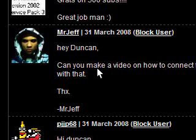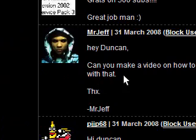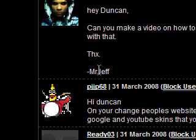Hi guys, I received a message from Mr. Jeff that says, 'Hey Duncan, can you make a video on how to connect FileZilla to your FTP? I'm having a bit of trouble with that.' Thanks Mr. Jeff.